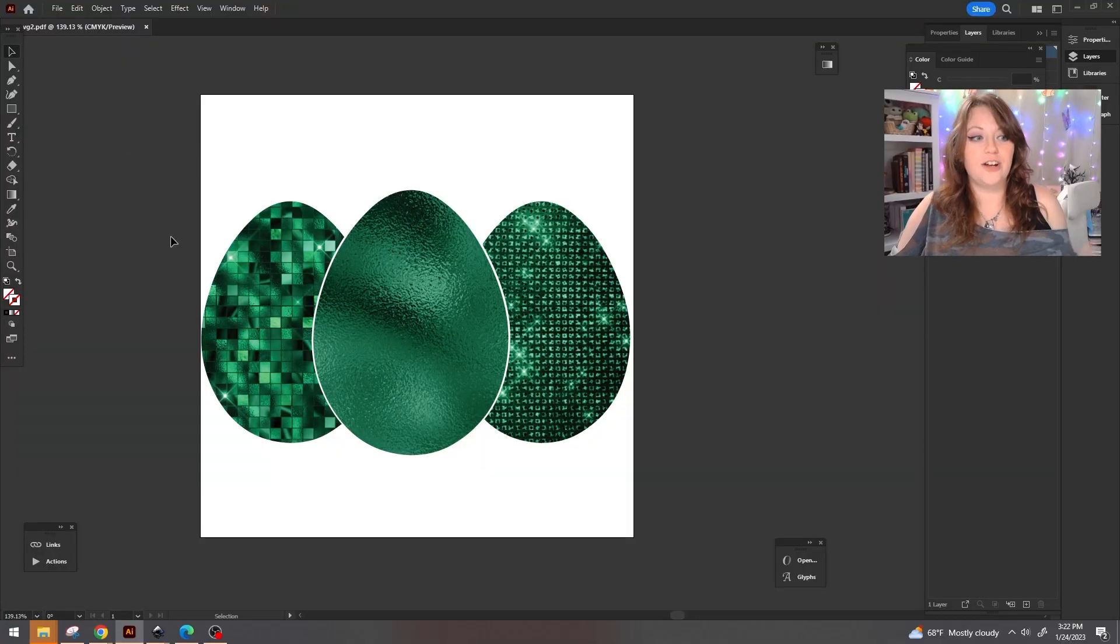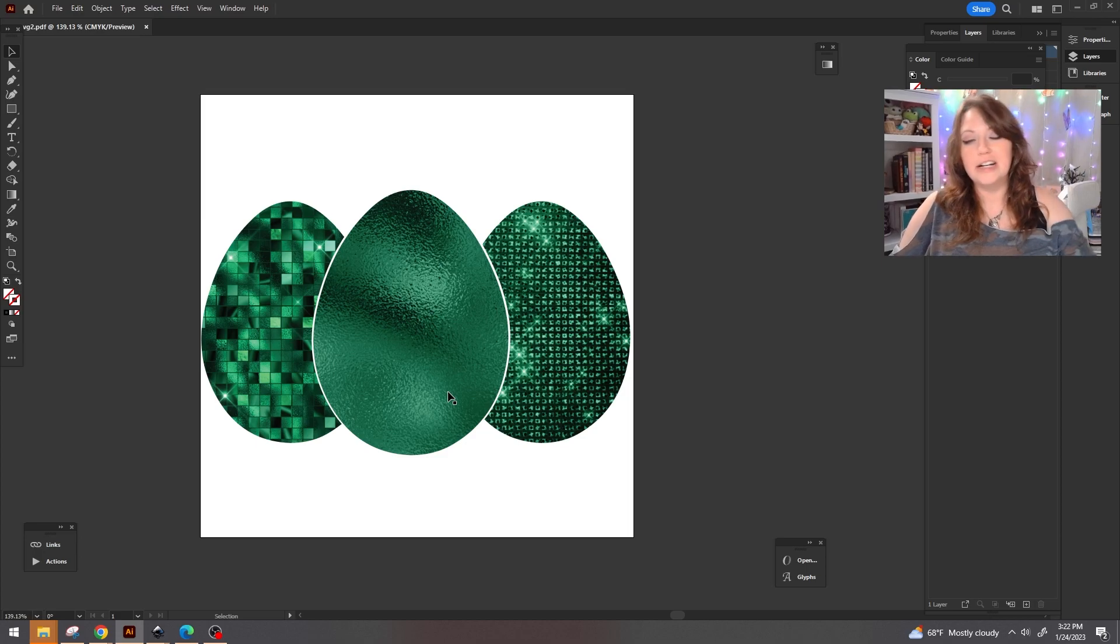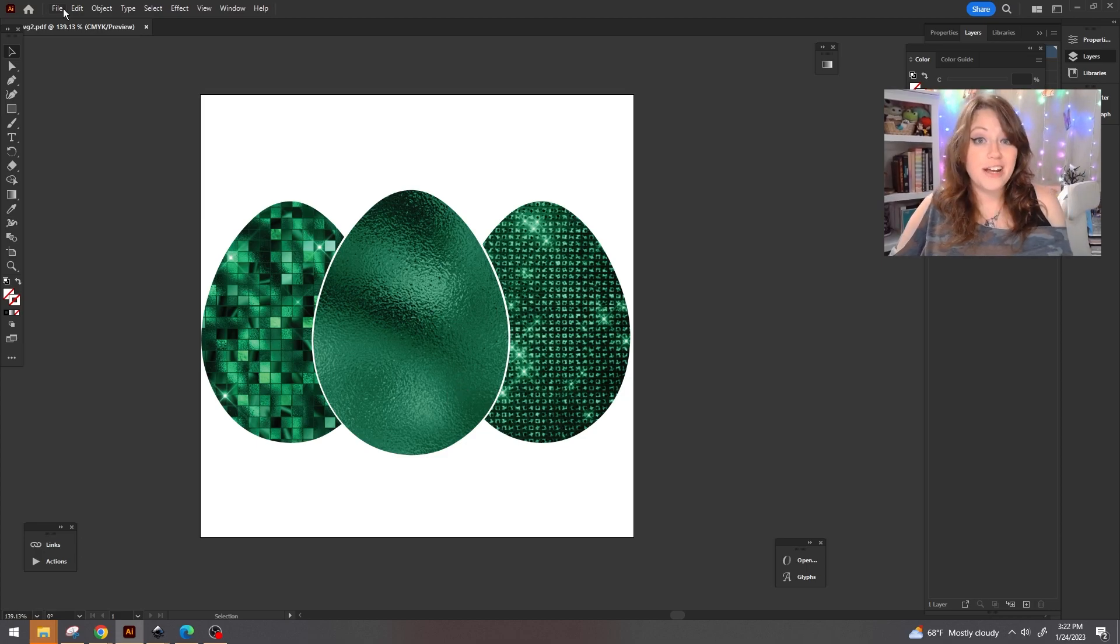Inside of Adobe Illustrator, this was our three-piece egg set. I'm going to start from scratch and create a totally different frame so that you guys can see exactly the process. We're going to create a new document.